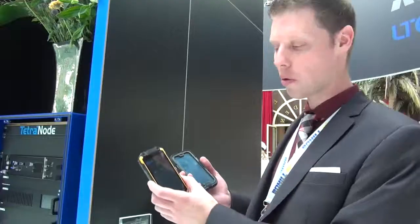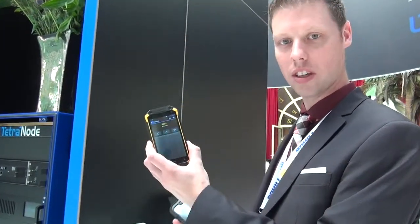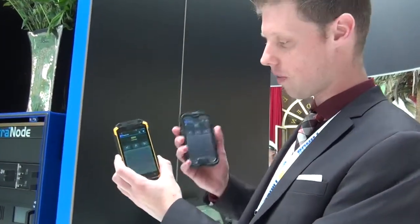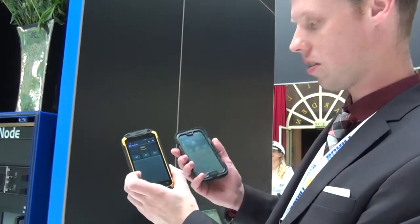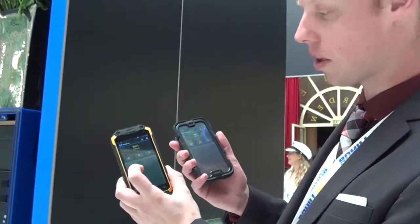Now we will set up a call between one LTE terminal and the other by pushing the PTT button.